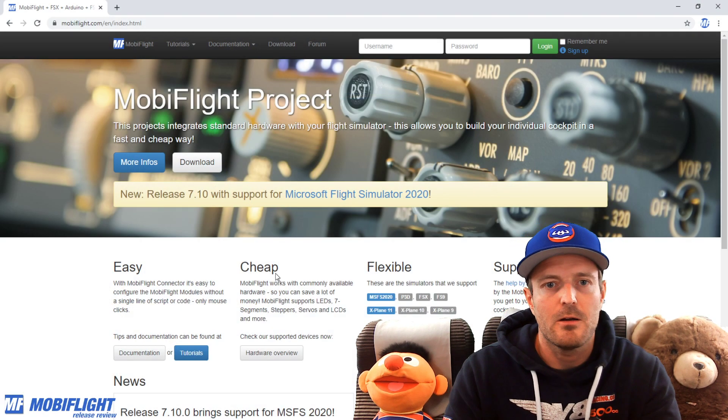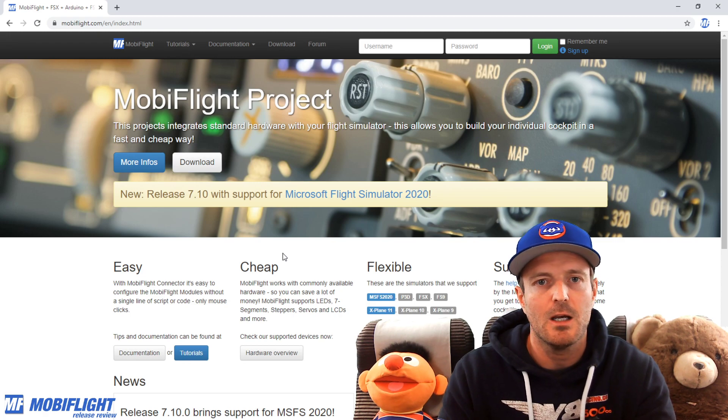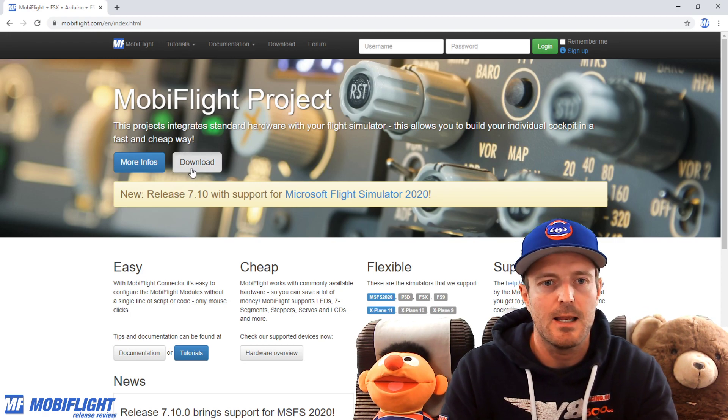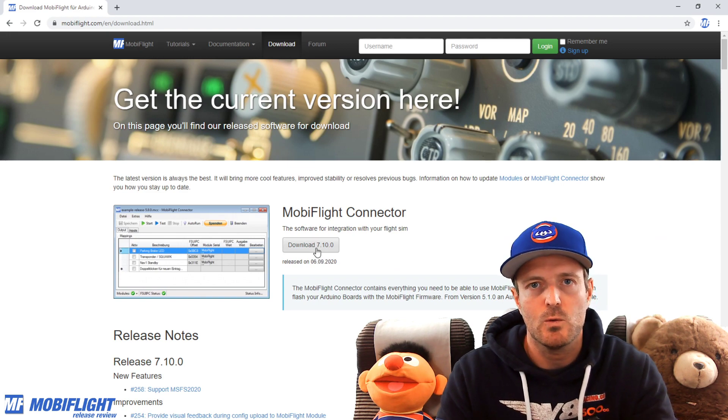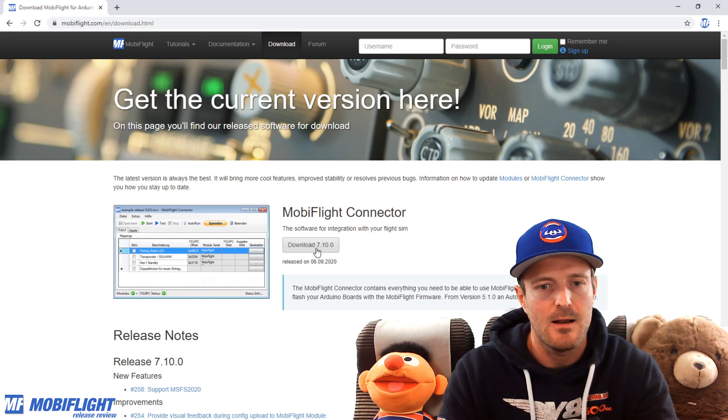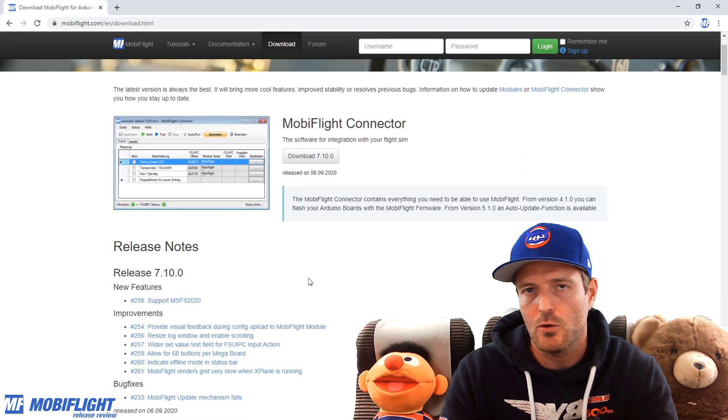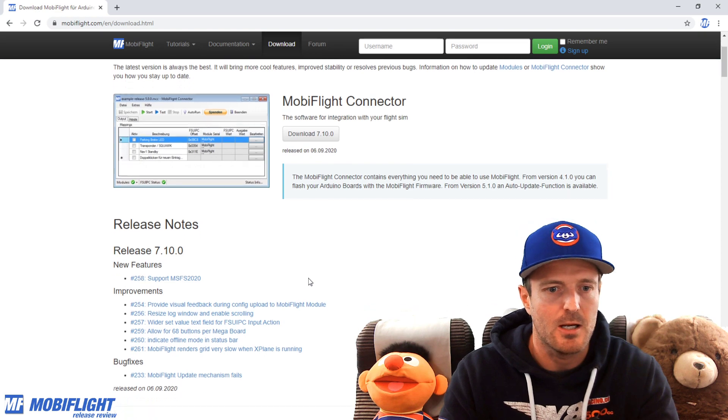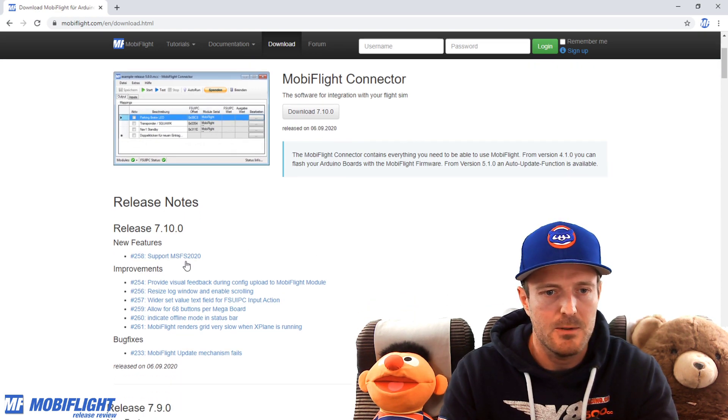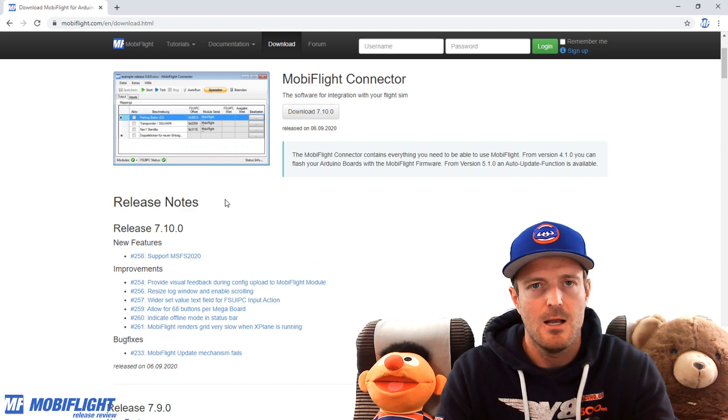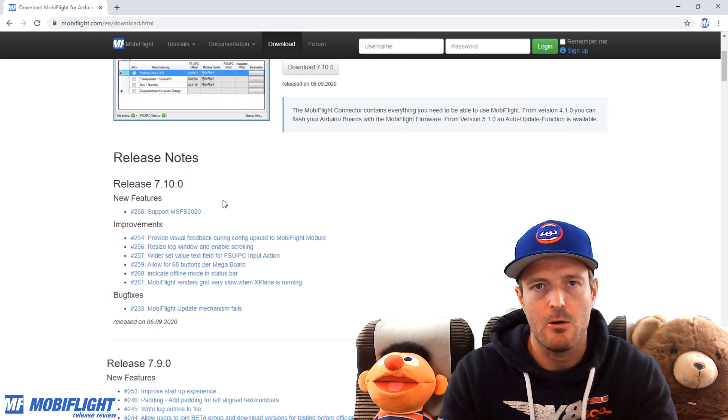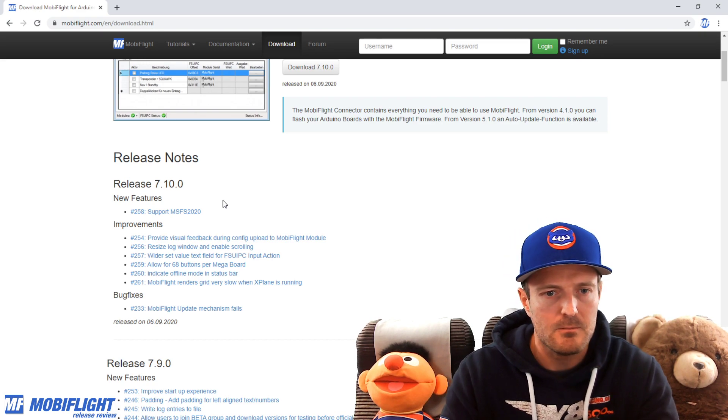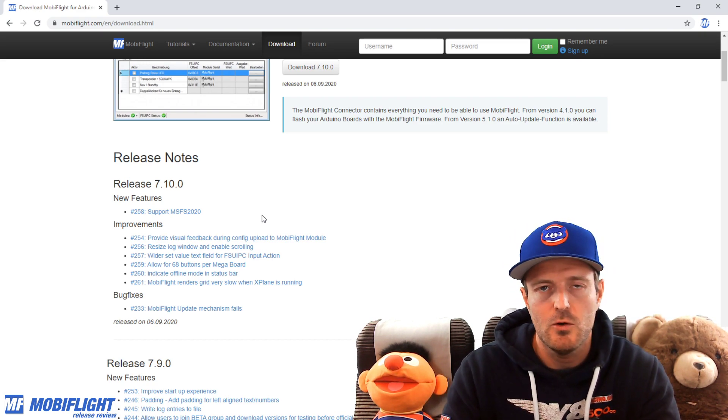So here's the website, mobiflight.com. You can always go here to the download area and you can get the most recent version if you have not installed any MobiFlight version just yet. It's totally for free, of course, it's an open source project. Here beneath on the same page, there are also release notes that I always publish whenever I put out a new version.